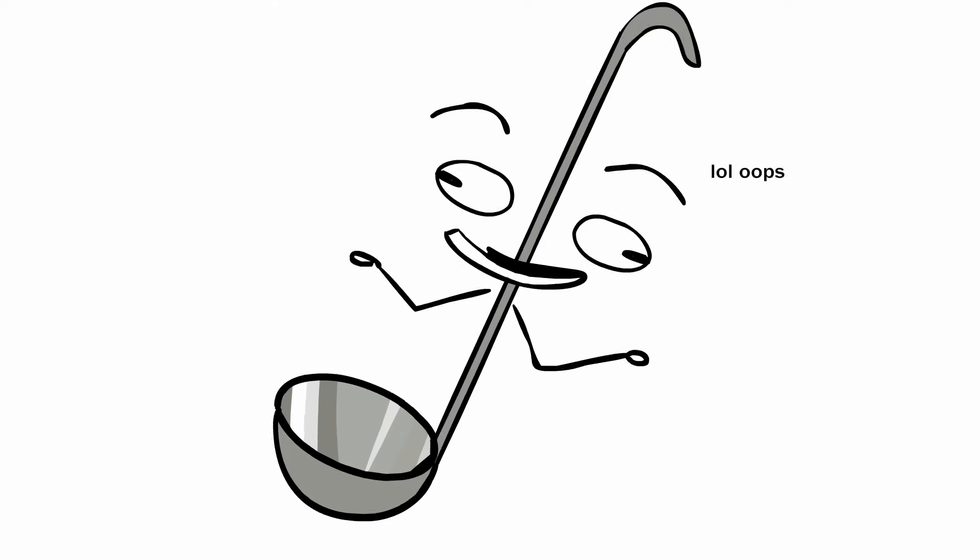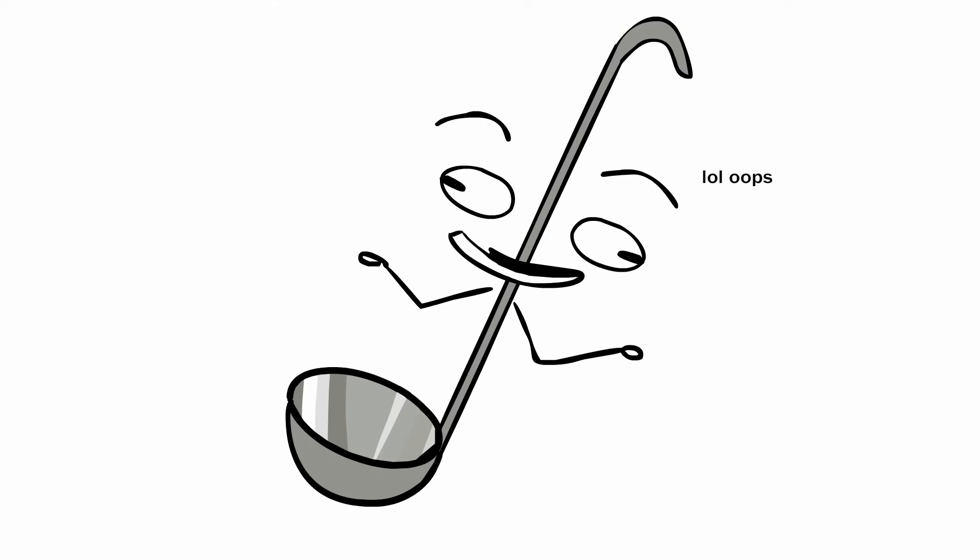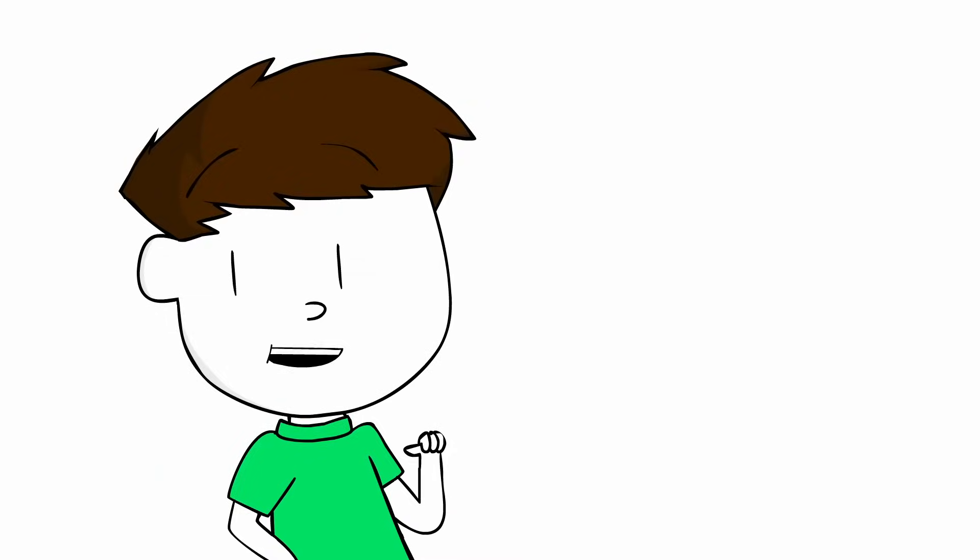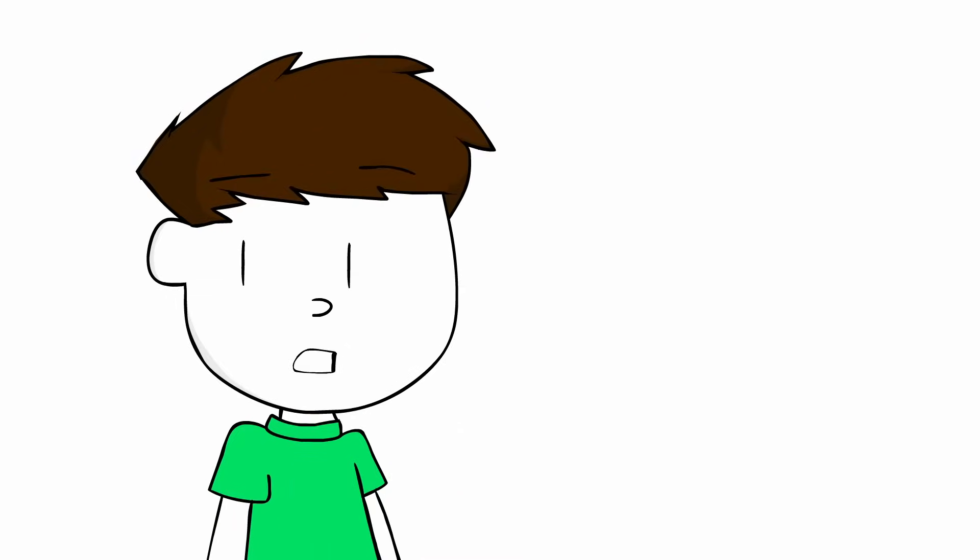In conclusion, ladles are absolutely useless. Tell me in the comments what you learned about ladles. I learned that I cannot make a 90-second video in one week.